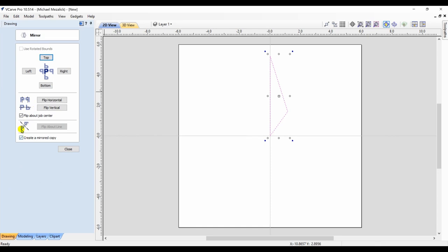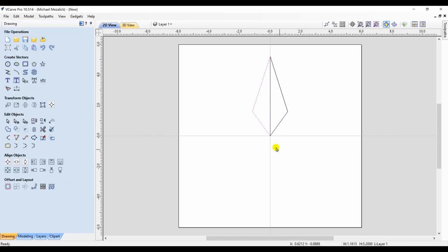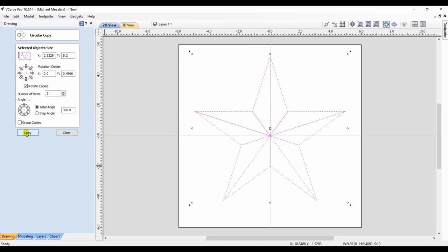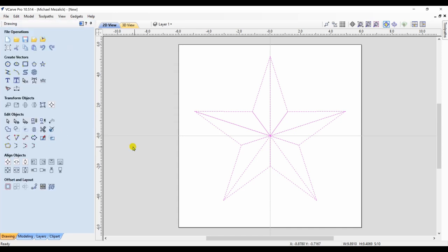I'm going to flip it around at the center. So now I have a left and a right. I'm going to take both of those and I'm going to use the circular copy and make five copies of this double-vectored star point. So now I have ten individual shapes.